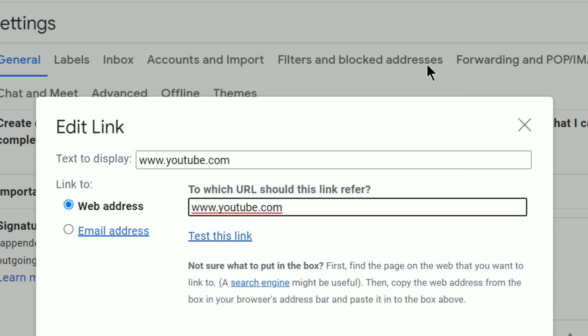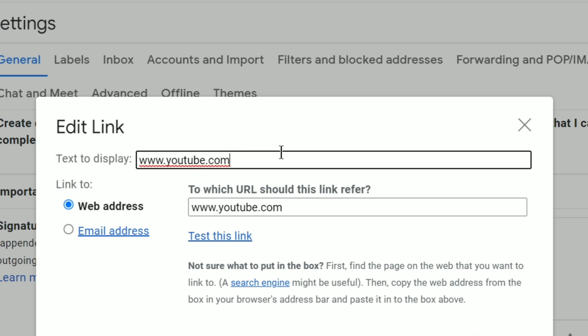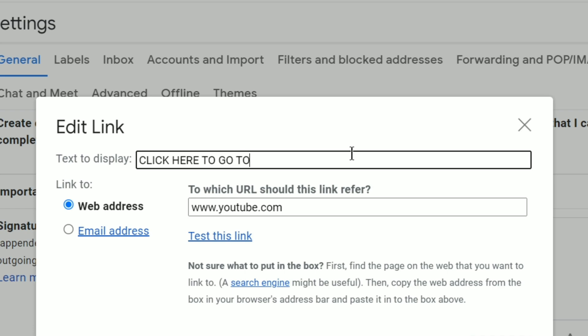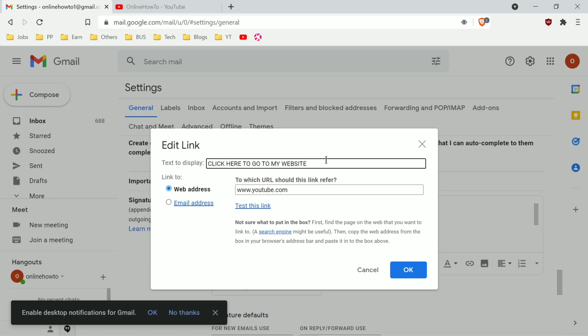Here it says text to display. You can actually have your link in the web address bar and some other text here at the top in text to display. For example, maybe you want to put click here to go to my website or just YouTube or Instagram. Then click OK.